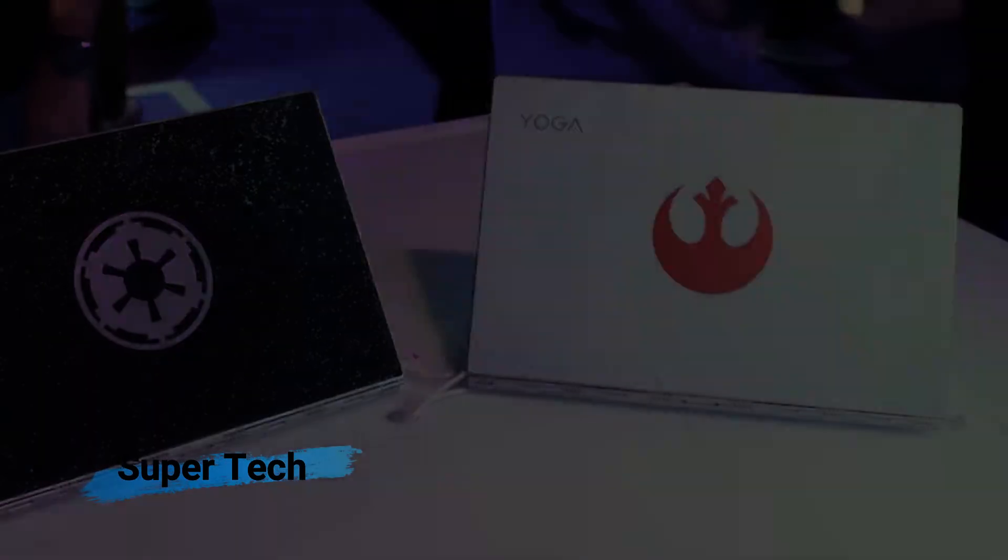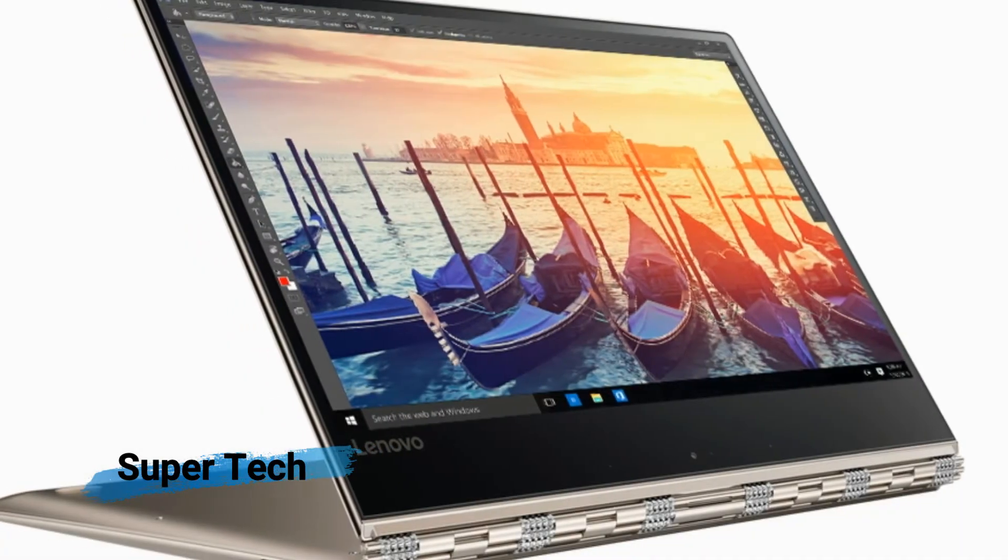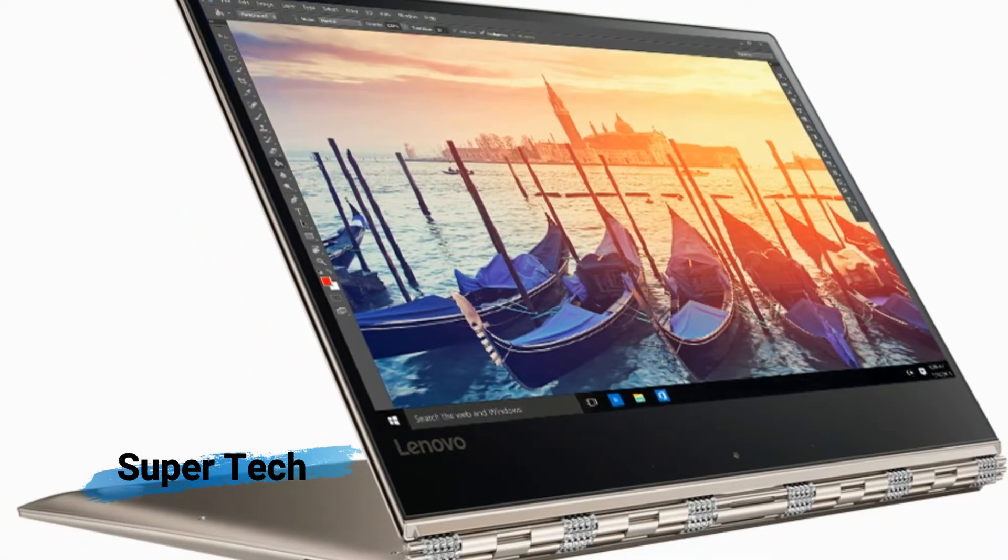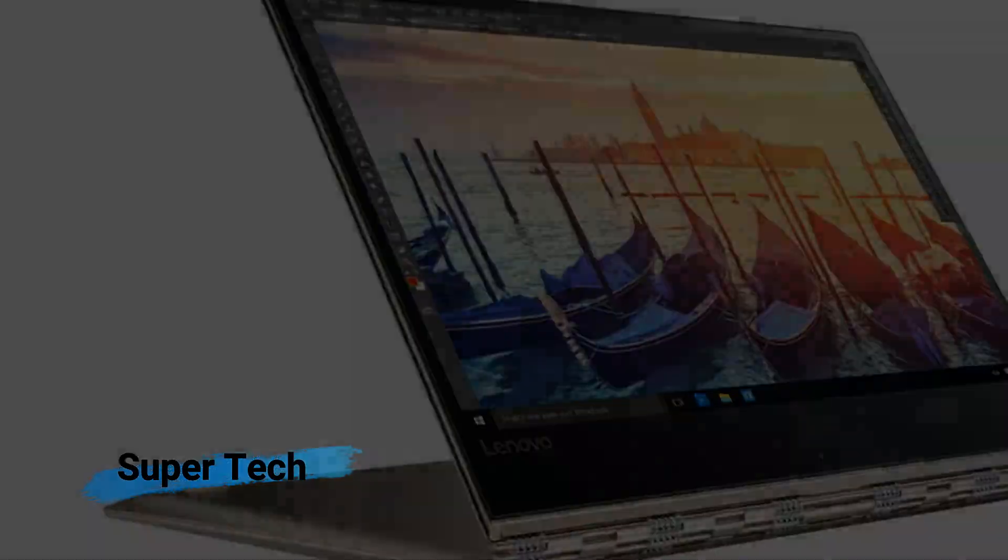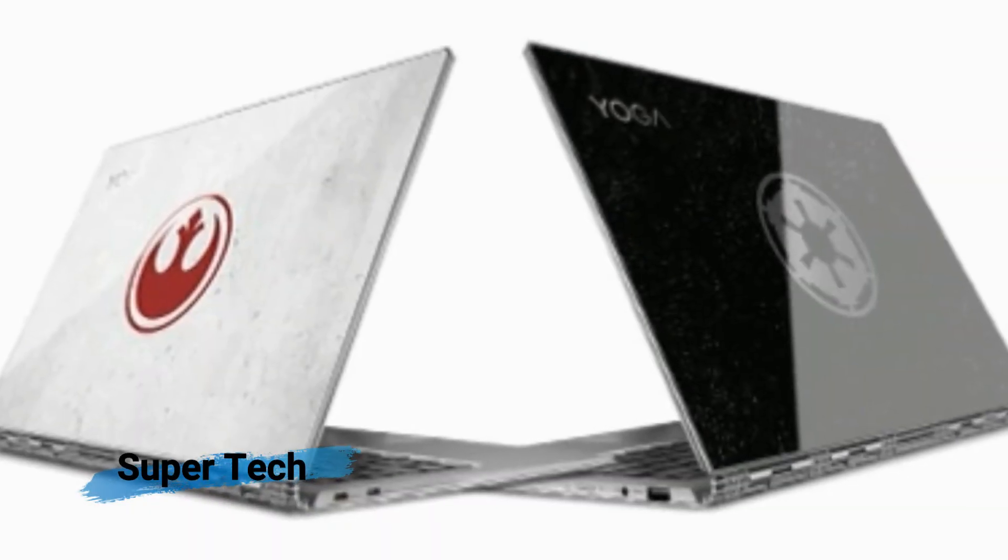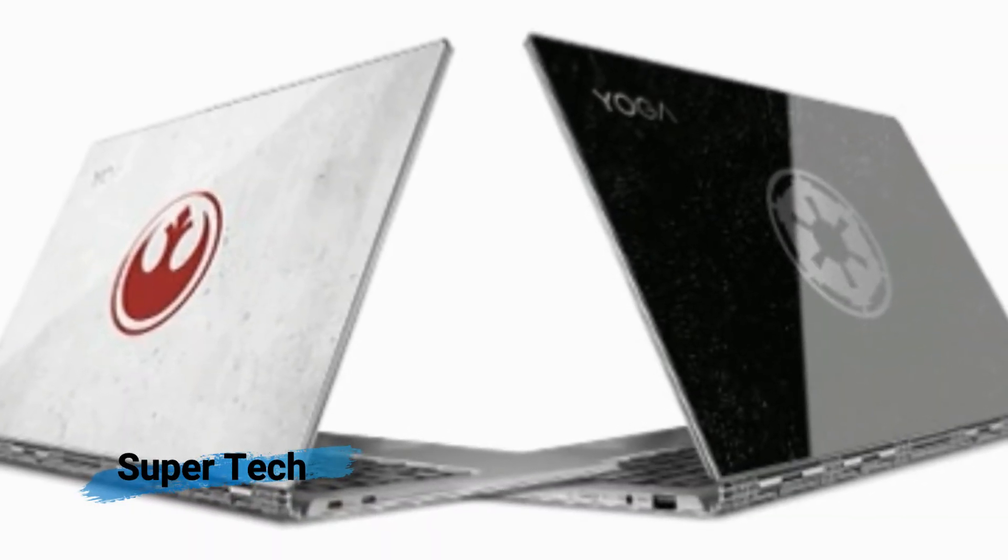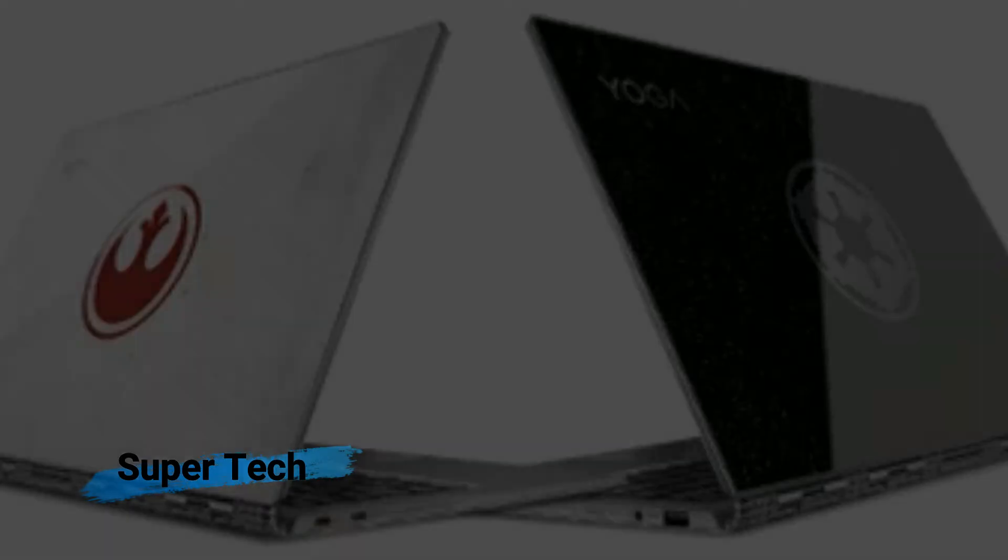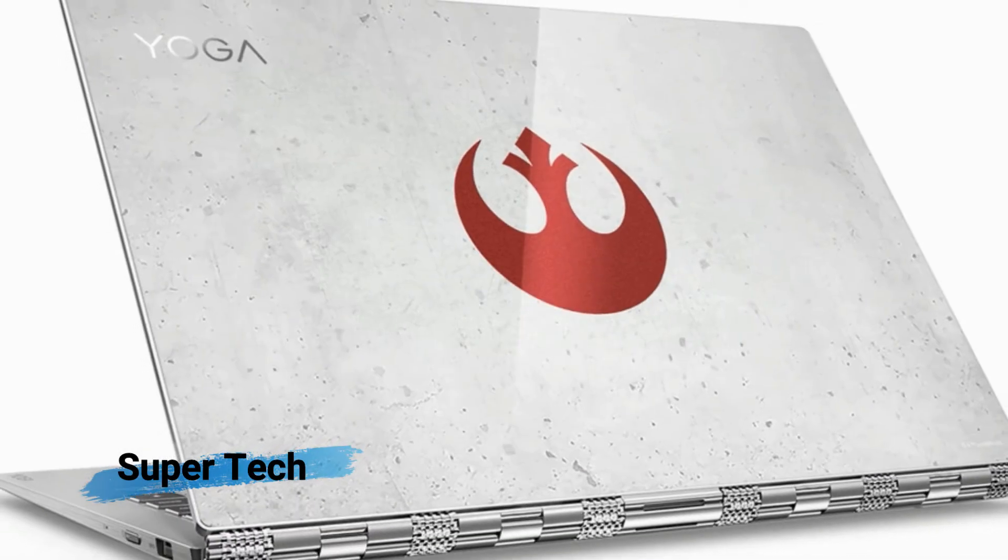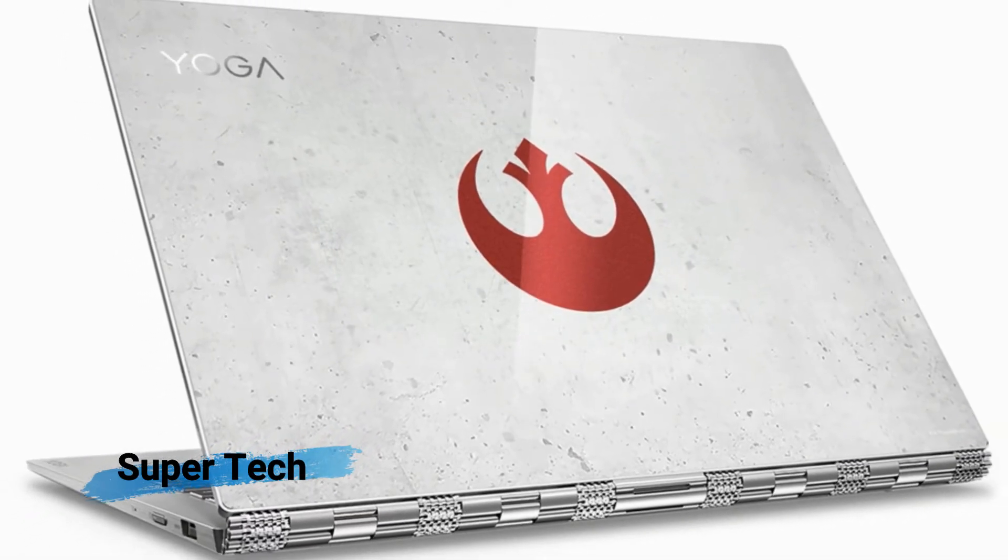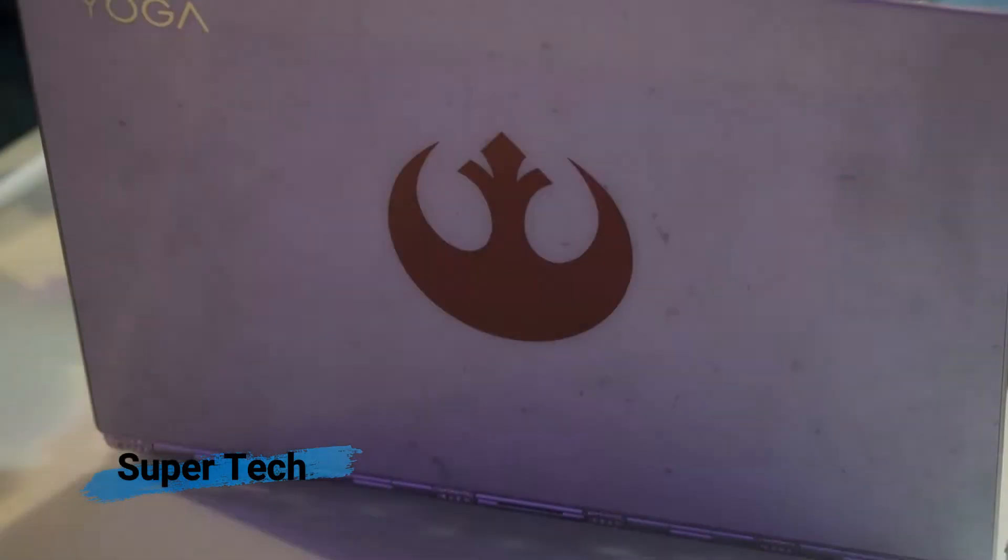In terms of specs, the laptops each have a 13.9-inch 1080p IPS multi-touch LCD, 2.7GHz Core i7-7500U processor, 8GB of RAM, and a 256GB PCIe SSD.